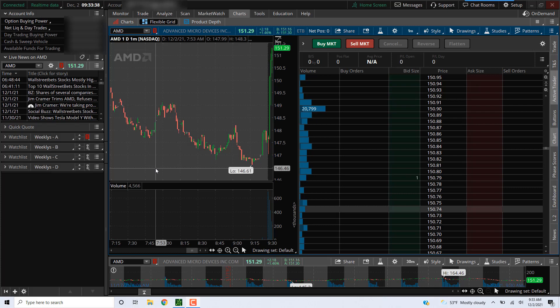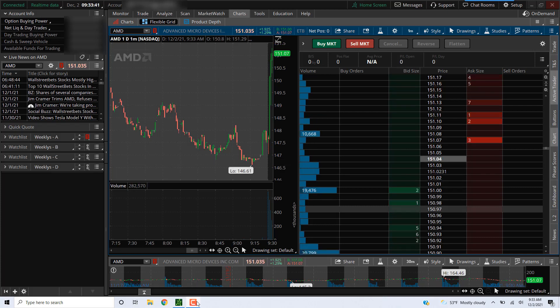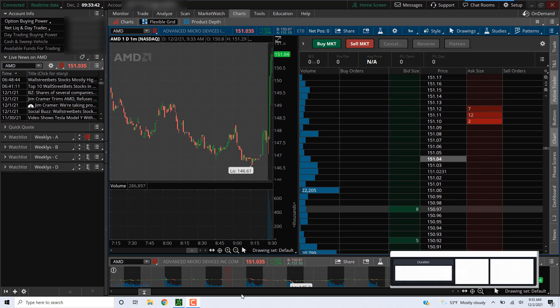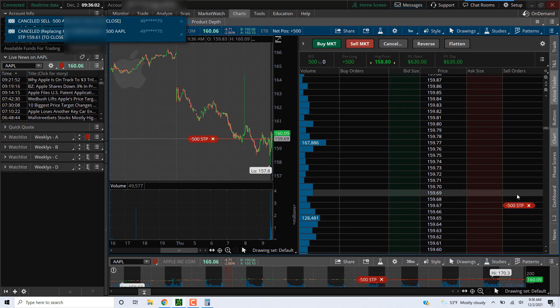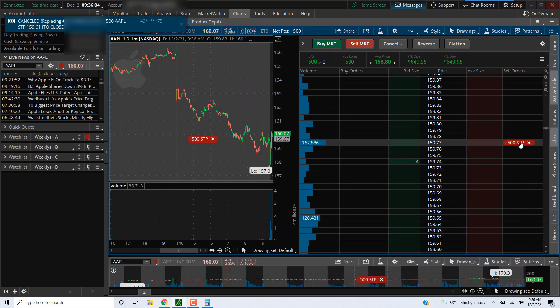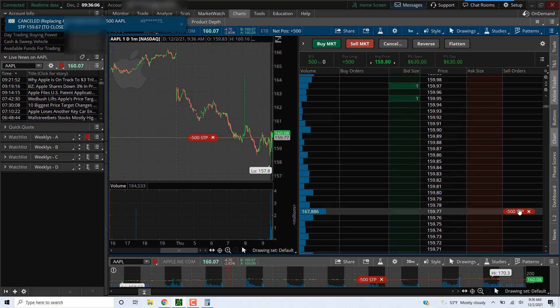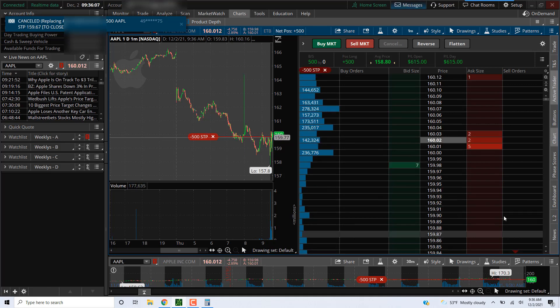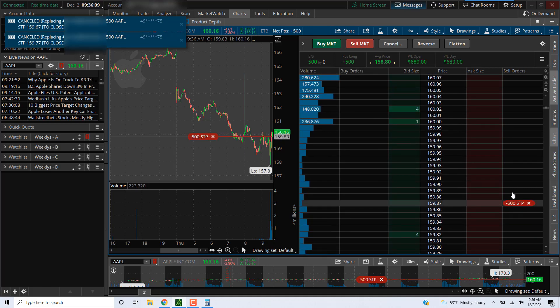Okay, December 2nd, 2021. Okay, got in this Apple trade a minute ago. It's blowing up greatly. It's blowing up.